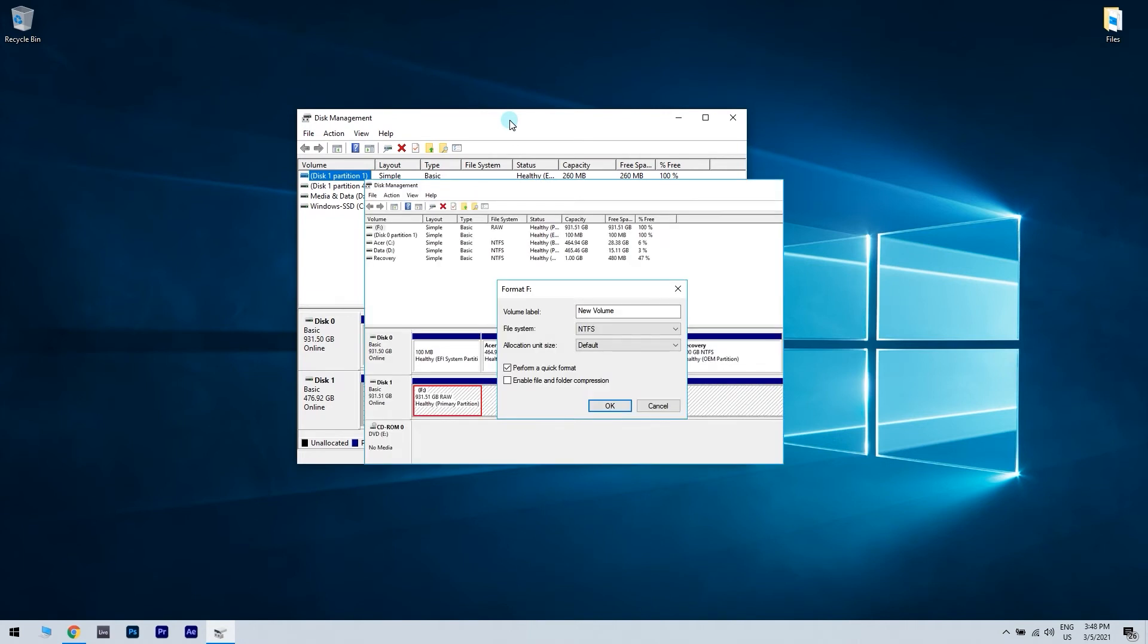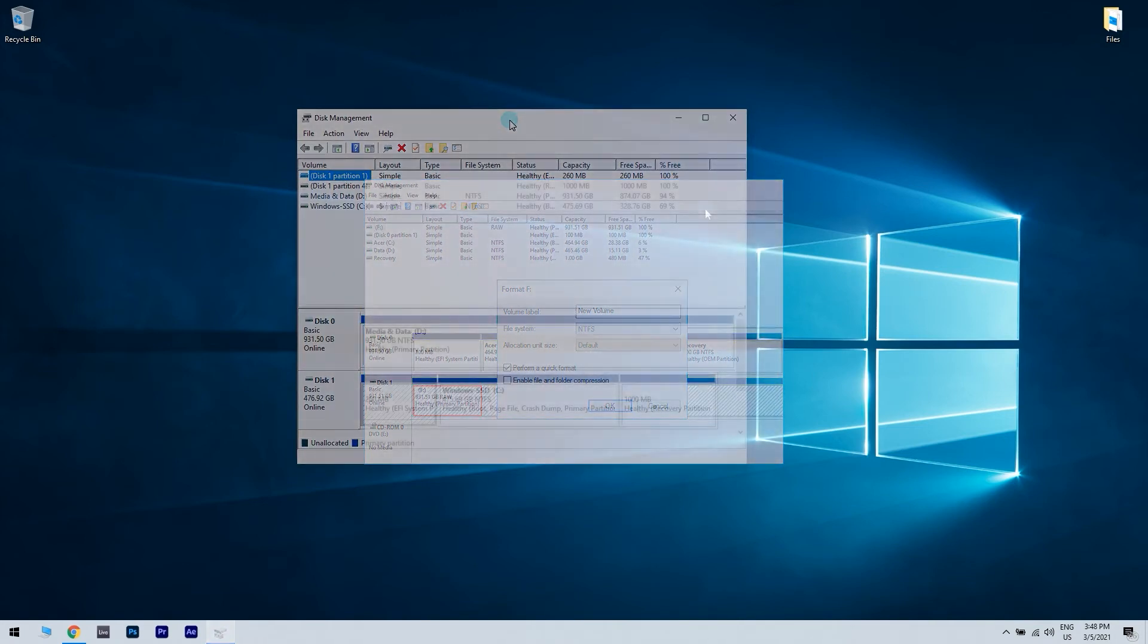Format the SSD. Cancel the installation of your Windows and check to see if Disk Management recognizes your SSD.